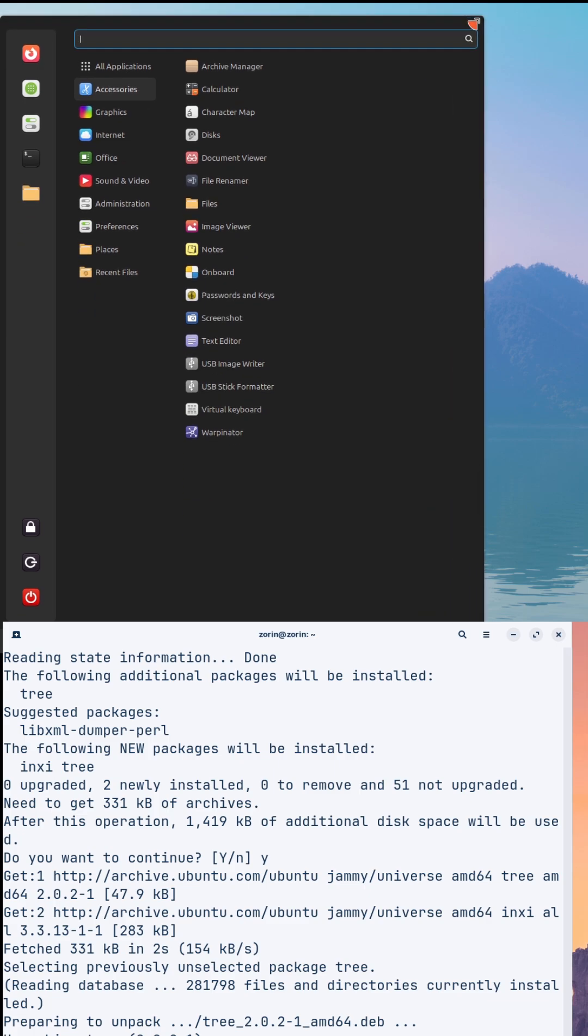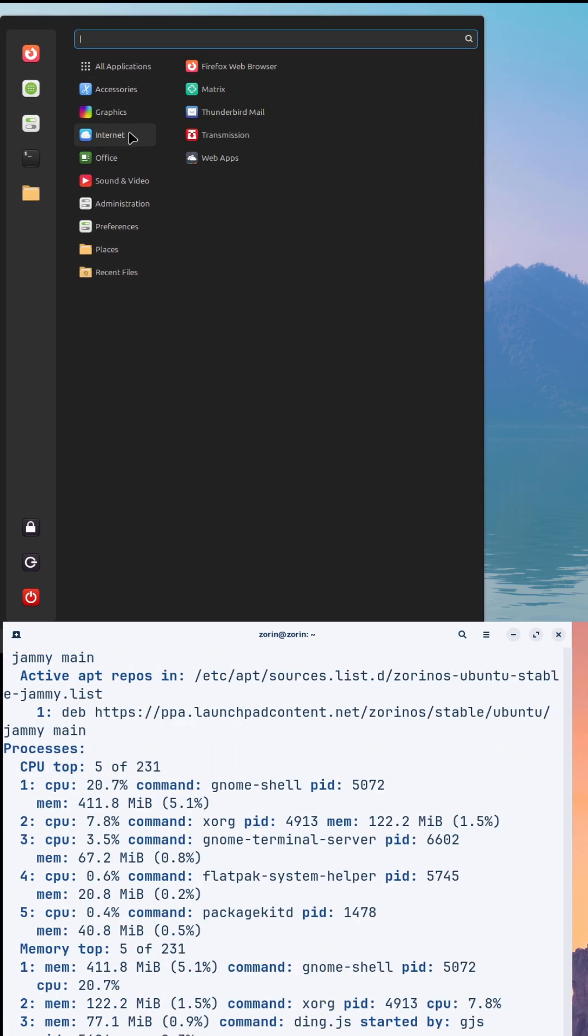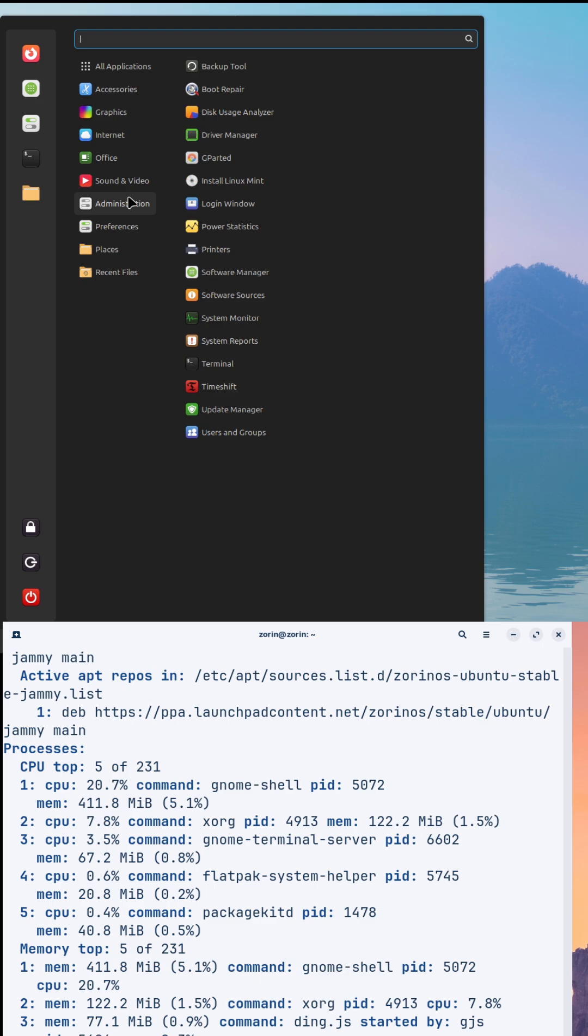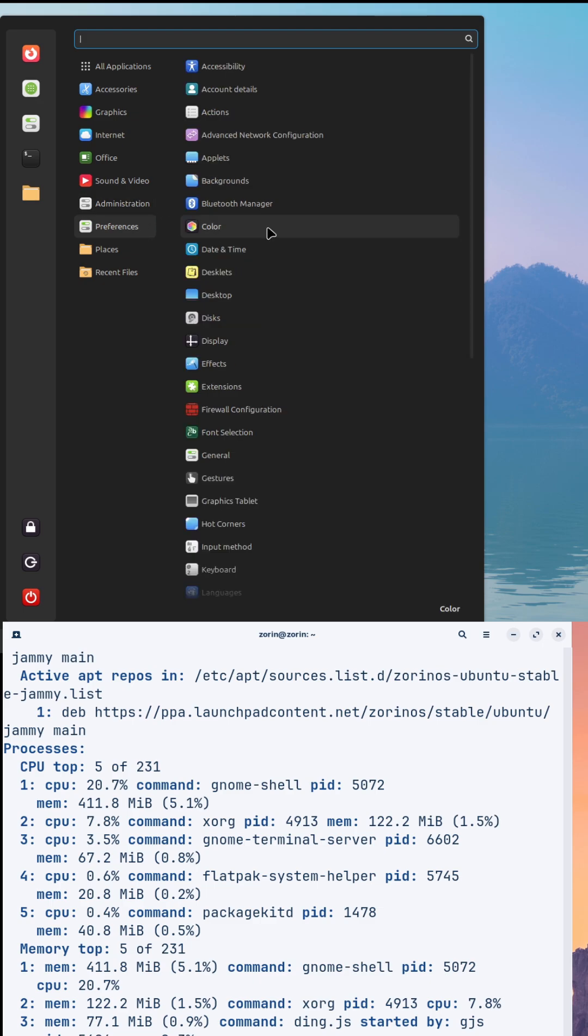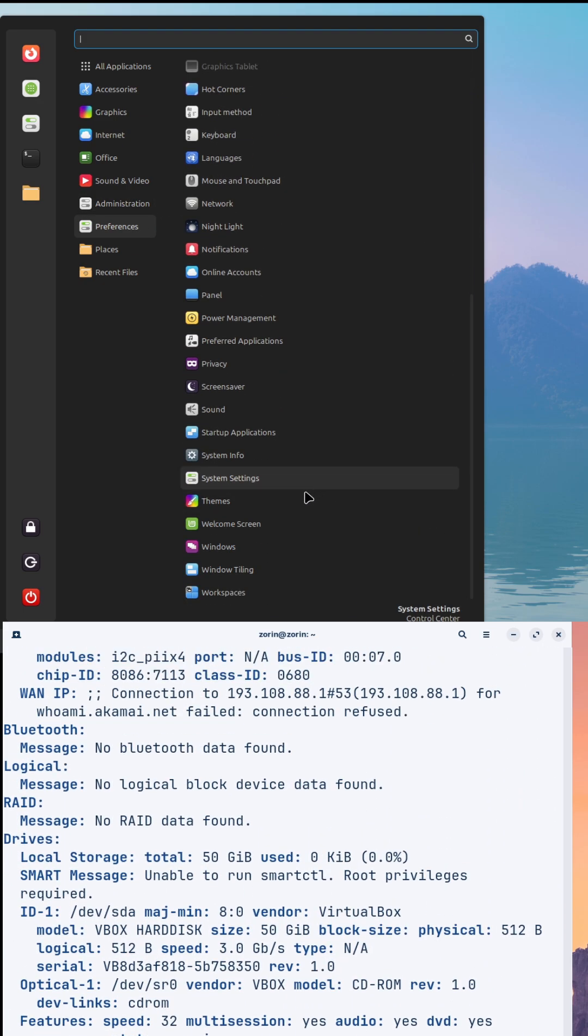Now, the showdown: Comparing key features and performance. Let's get into the nitty-gritty and compare these two head-to-head.